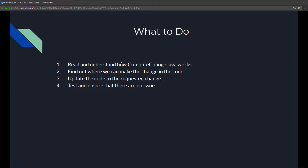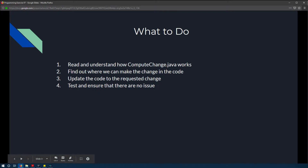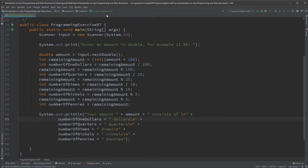So how are we going to do this? We'll do it step by step. We're given this Java class, this Java file, and we're going to read it line by line to understand how this class works. After we have a good understanding, we find out where we can make changes in the code — figuring out what we can change without breaking it. After that, we update the code and then test to make sure there are no issues.